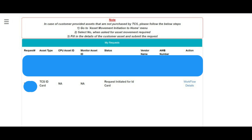Under the Action column, there is a Workflow Details option. If you click on Workflow Details, you can see the status of your ID card request — it will be pending for some approvals, and you can see who has approved and who is yet to approve. You can contact them to get it approved. After getting all the approvals, your ID card will be dispatched, and the work from your side is done.